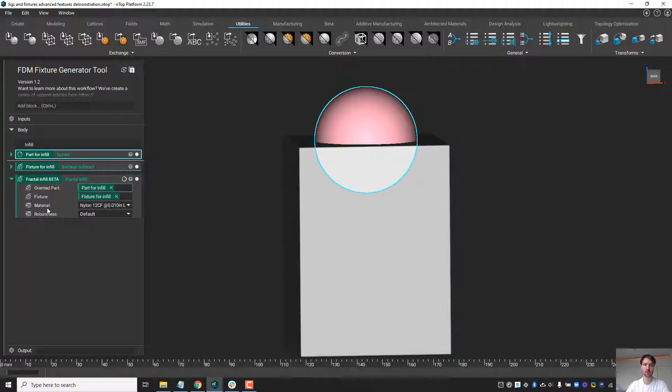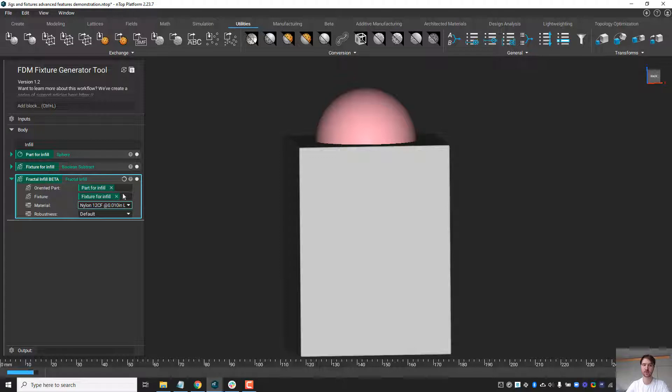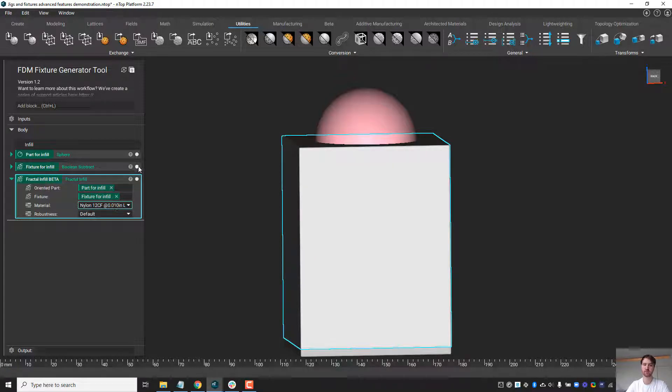The other input available is the material type, and there are some specific properties that will change with the type of material, which we'll explore in a second.